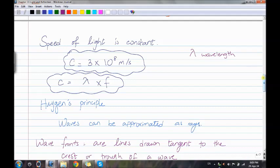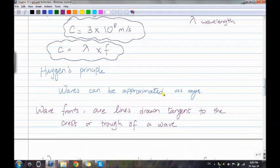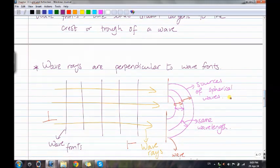Huygens' principle states that waves can be approximated as rays. Wave fronts are lines drawn tangent to the crest or trough of a wave. Wave rays are perpendicular to wave fronts, and wave fronts are perpendicular to wave rays.